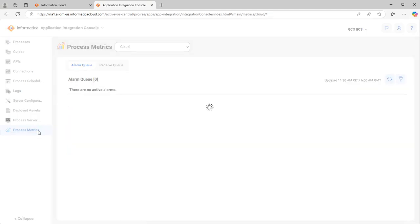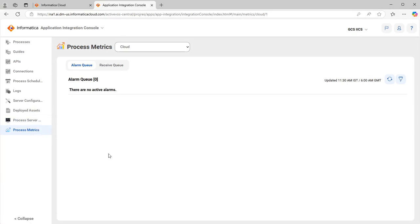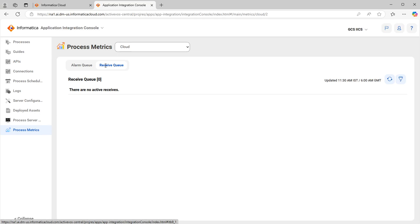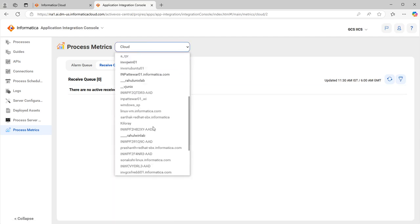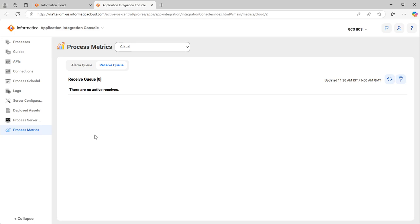The last section is Process Metrics. In Process Metrics you can view metrics for Alarm Queues and Receive Queues. The Alarm Queue lists all alarms set in the alert queue, organized by process. The Receive Queue lets you view all active receives. Both apply to cloud and agent similarly. This is an overview of the AI console - it is essentially a monitoring page like CDI jobs but with additional configurations and capabilities.